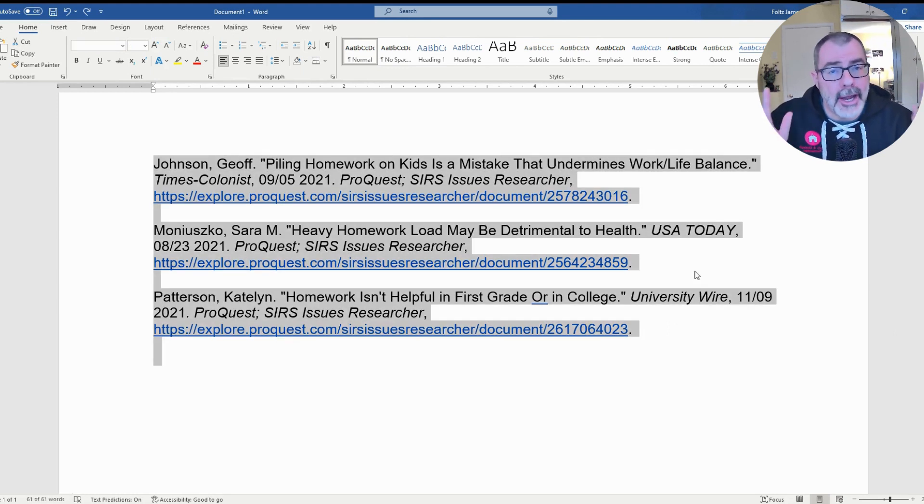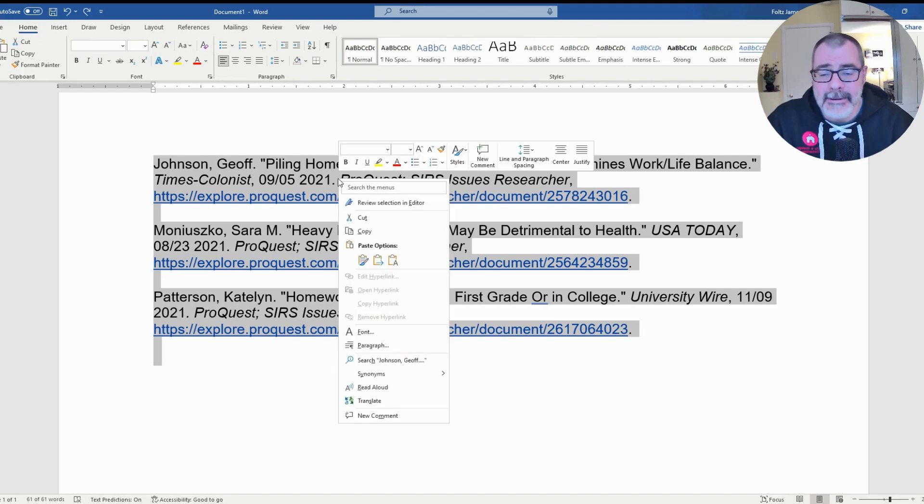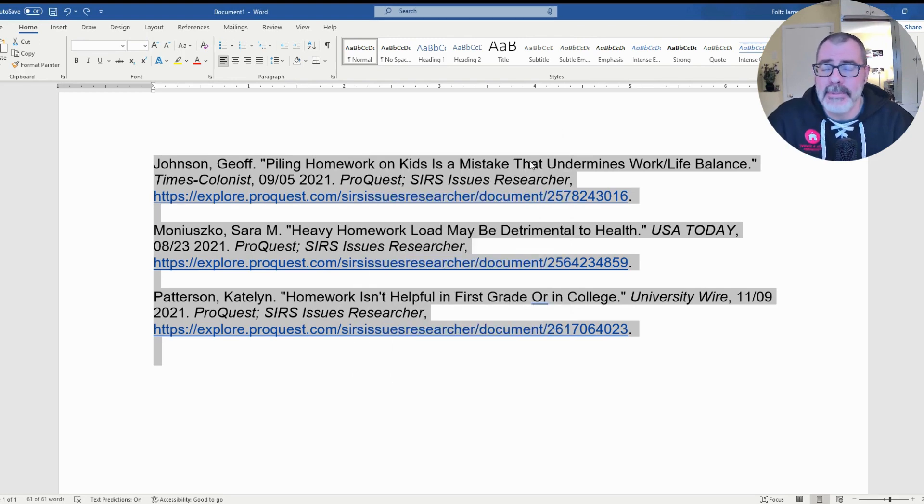Then you want to go into the Paragraph window. You can do it multiple ways. I like to right-click and then just scroll down to where it says Paragraph. Once you click on Paragraph, it pops up for you.